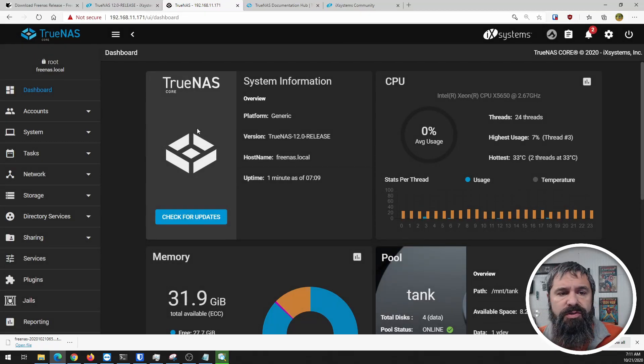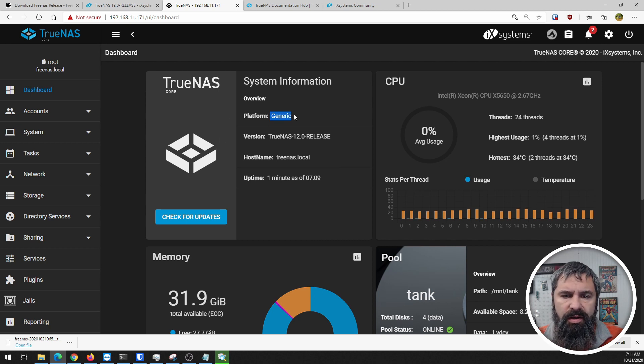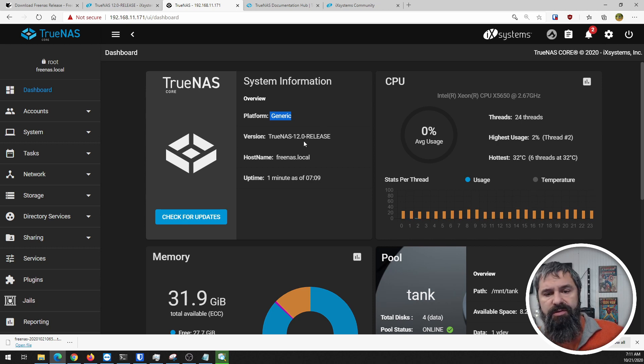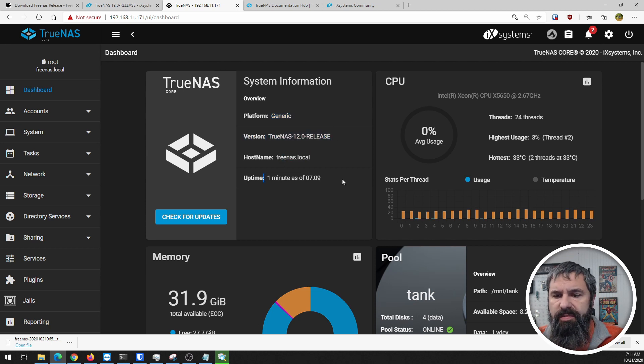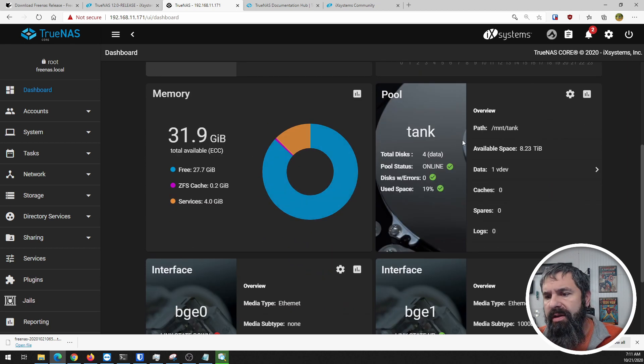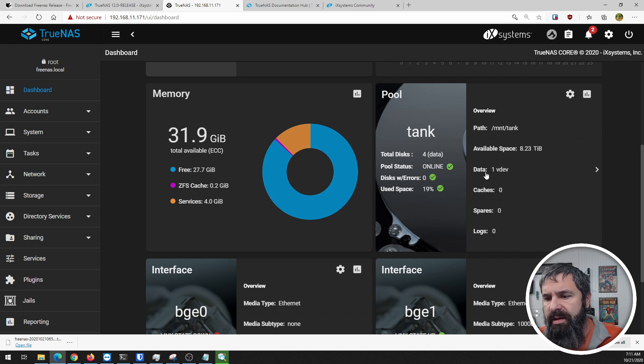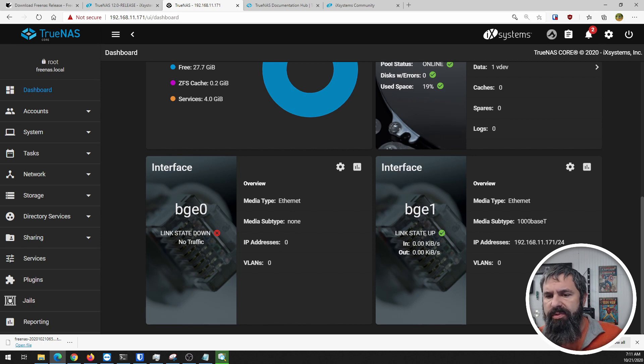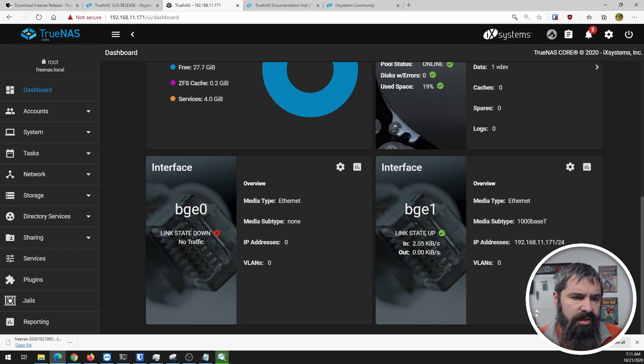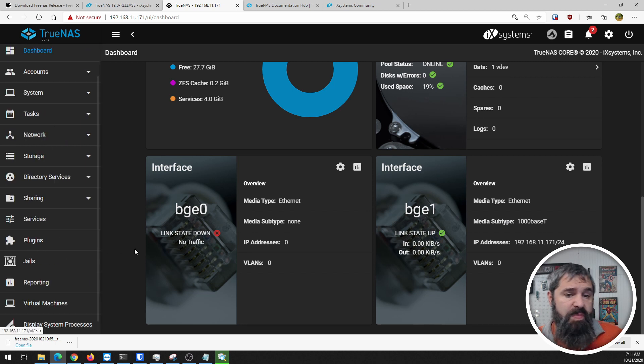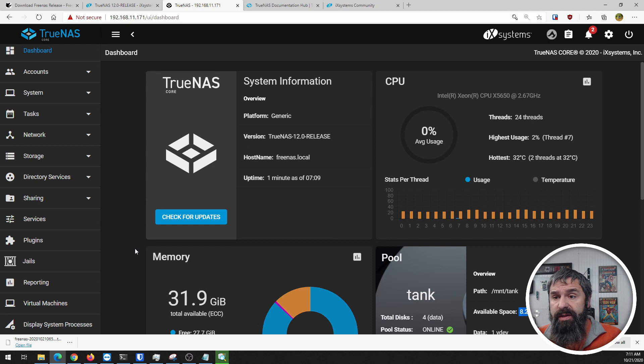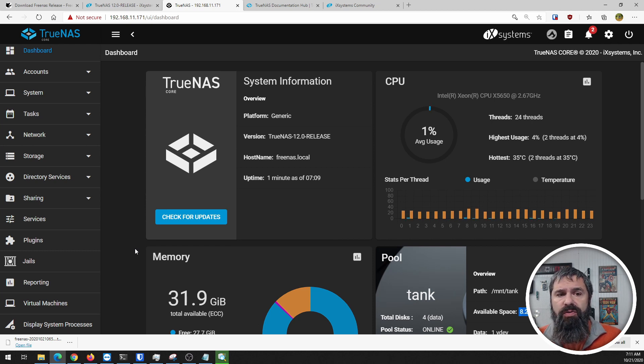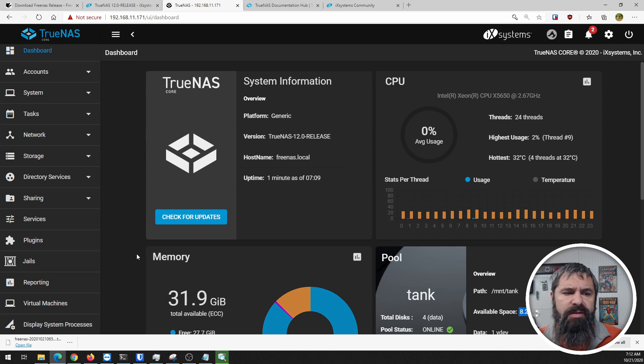Let's check the dashboard. Everything basically is the same here except for the logo change. It's saying generic platform because I have this installed on an HP machine. TrueNAS release 12, FreeNAS local, uptime, CPU usage, memory, the storage pool tank. You can see I still have interface one up and zero not. So far everything looks basically the same as 11.3, which is exactly what we want because this is the transition version to get everything unified.